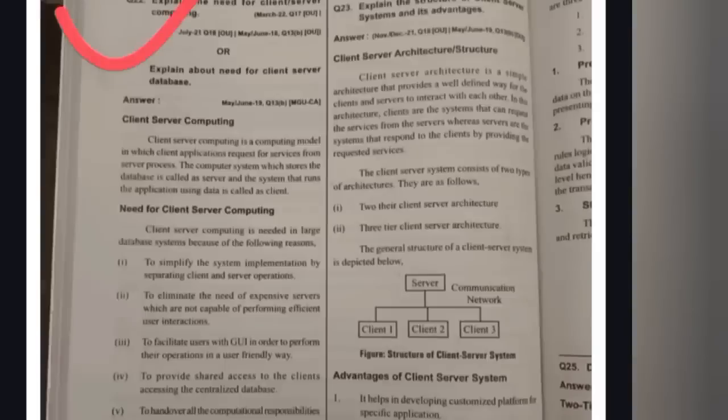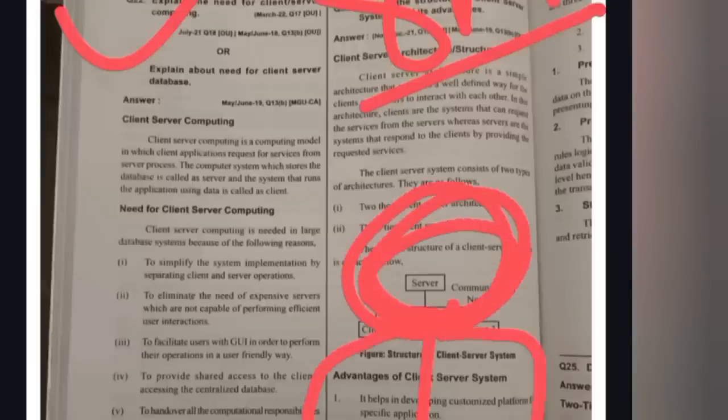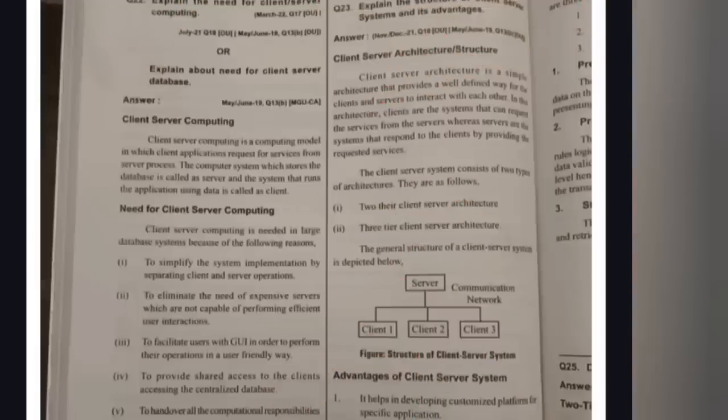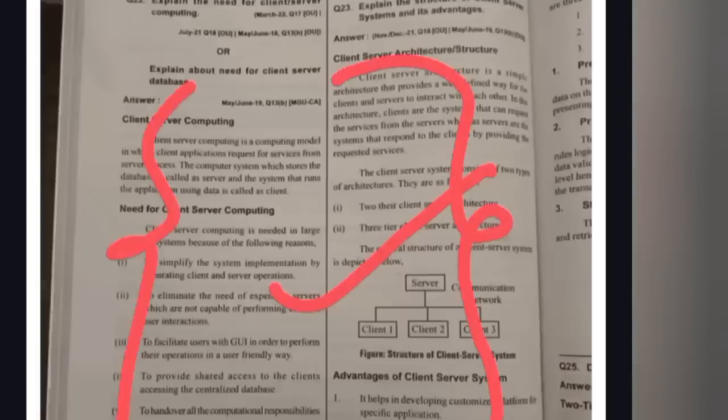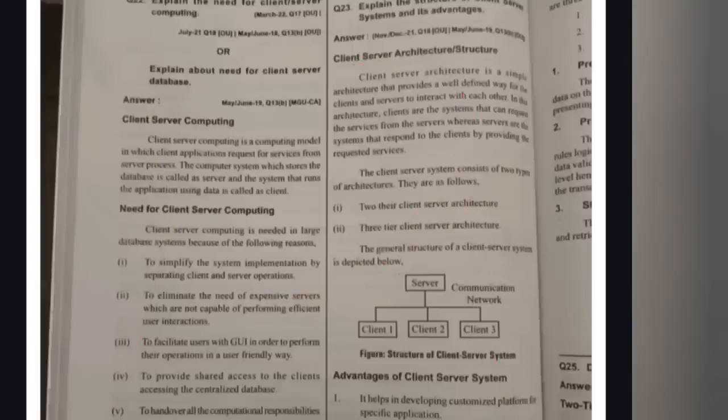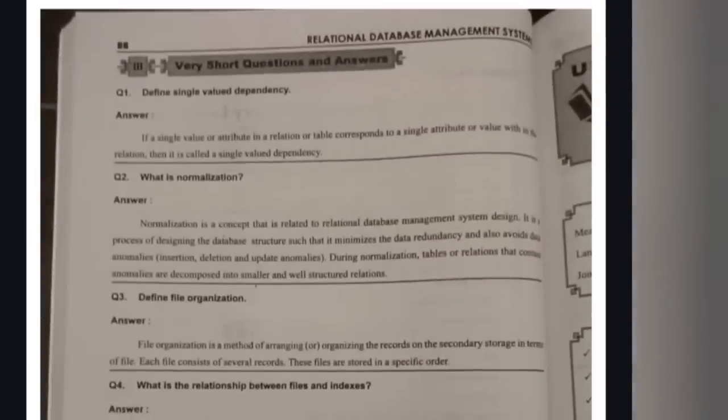The last important question is client-server architecture, an important eight-mark question. In client-server architecture, the server provides information to multiple clients — first client, second client, third client. Try to remember this diagram and write the answer by your own.